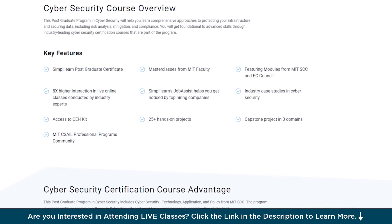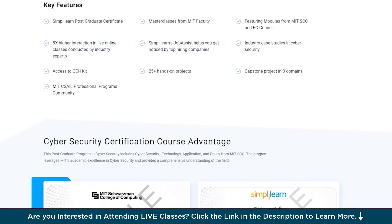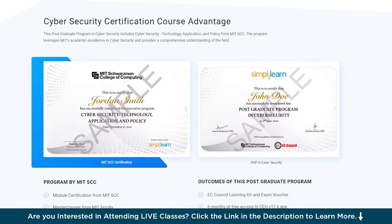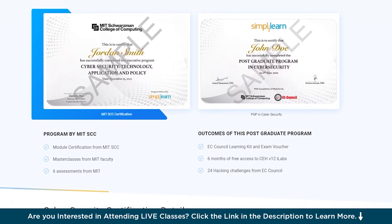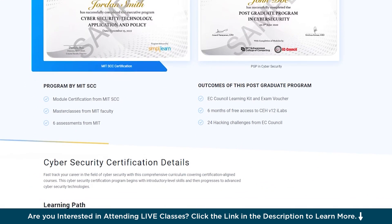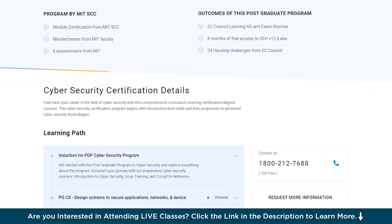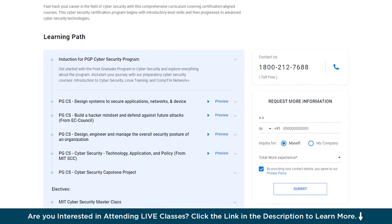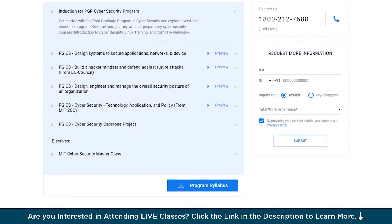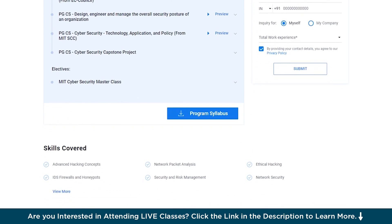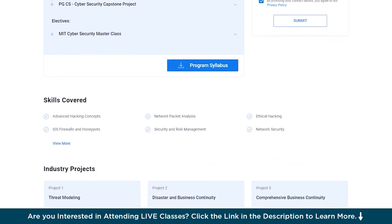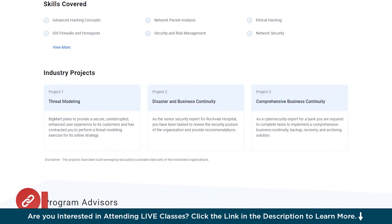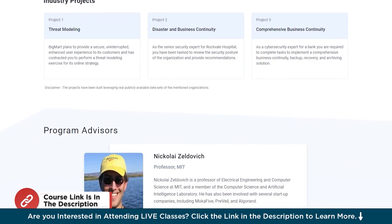The cybersecurity certification program begins with introductory-level skills and then progresses to advanced cybersecurity technologies, covering all essential skills to become an expert. Cybersecurity is one of the top concerns of businesses today, from securing data to anticipating cyber attacks and placing enterprise-wide safeguards. Employers worldwide are increasingly looking for qualified cybersecurity professionals. Find the course link in the description box below and enroll today.